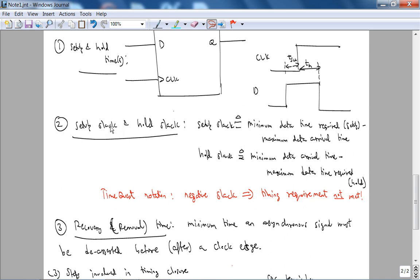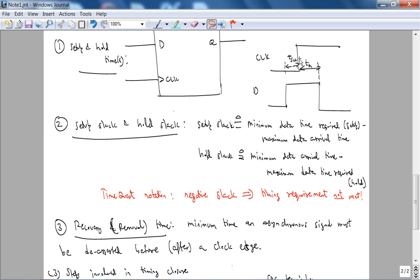Now setup slack and hold slack, like it says, it's like an amount of slack that we have to satisfy setup time. So it's the minimum time required minus the maximum data arrival time. Now Time Quest notation, negative slack means timing requirements is not met. Therefore there is, if your maximum data arrival time is greater than the minimum data required time for setup. Hold slack is the minimum data arrival time minus the maximum data time required. So that's the hold slack.